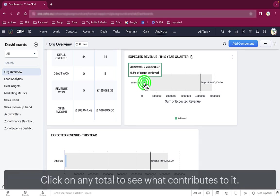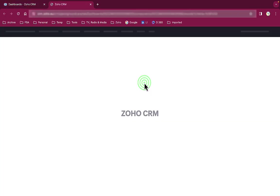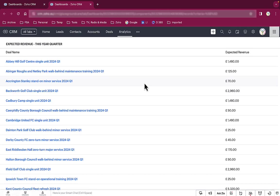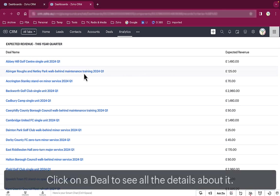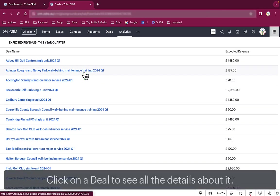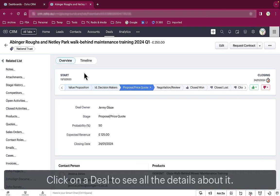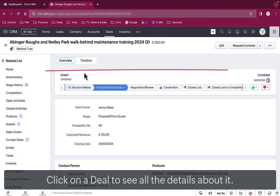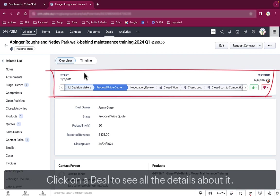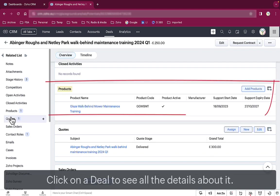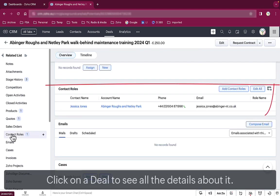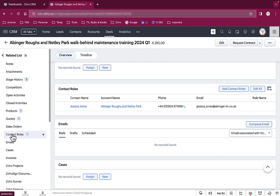You click on the progress bar in the expected revenue chart. A separate window opens up and it shows you all of the deals that make up that total. Click on any of those deals and you'll see what stage it's reached, what product it's about, who's dealing with it, and any calls or meetings that have been logged so far.